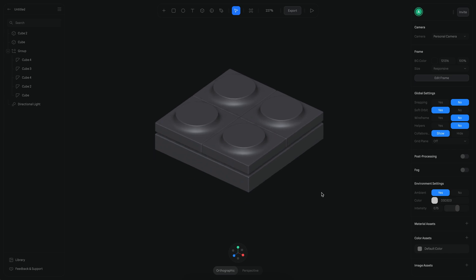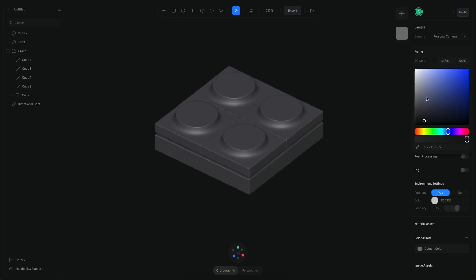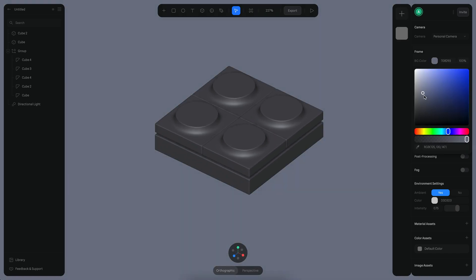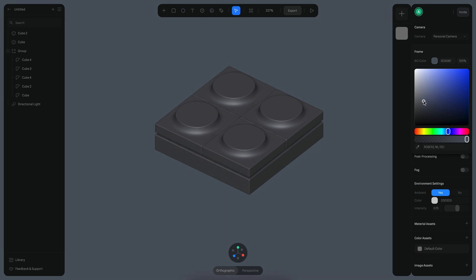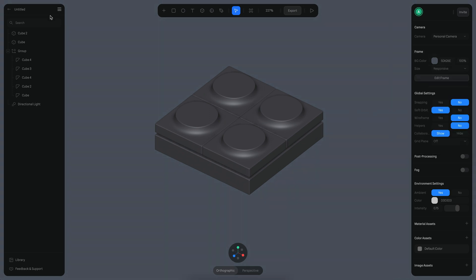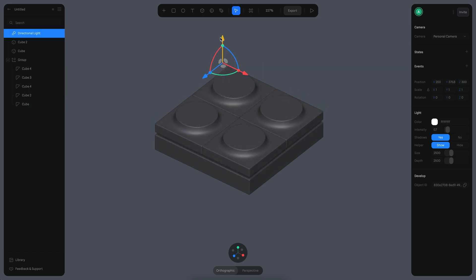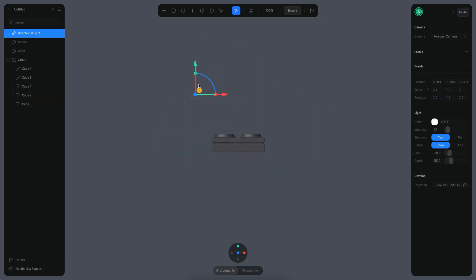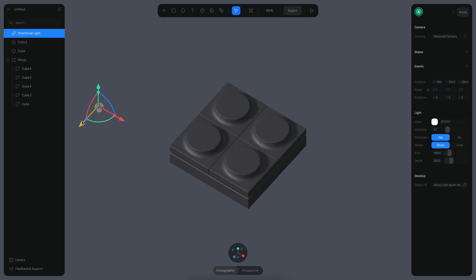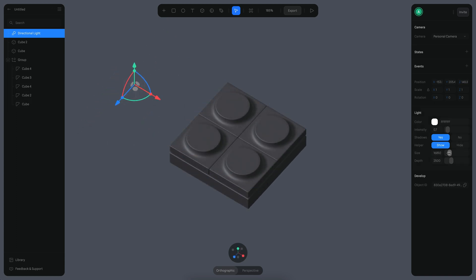Now let's change our background to be a little brighter. I'm also going to move my light to the top and adjust the size — let's just put it there, something like that.